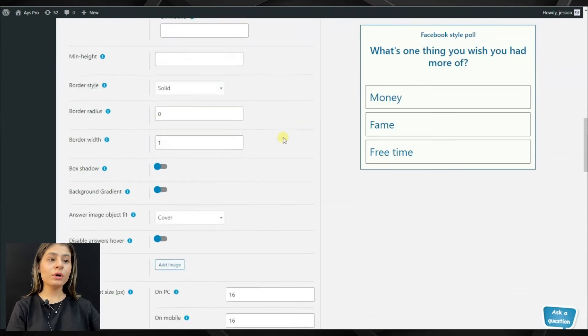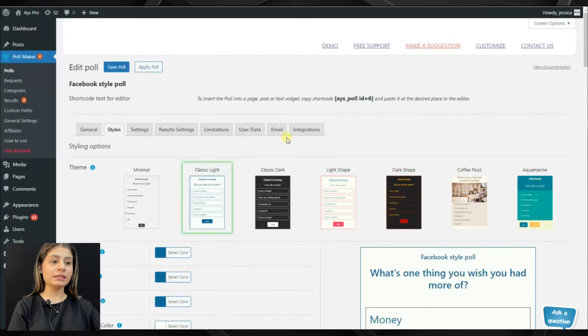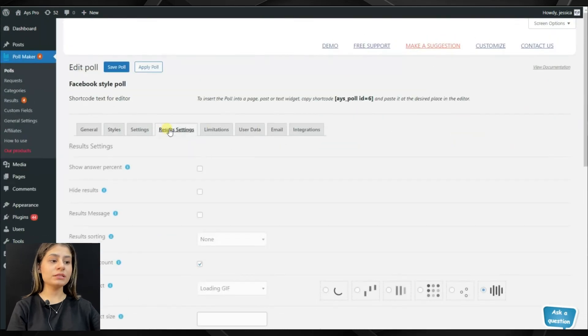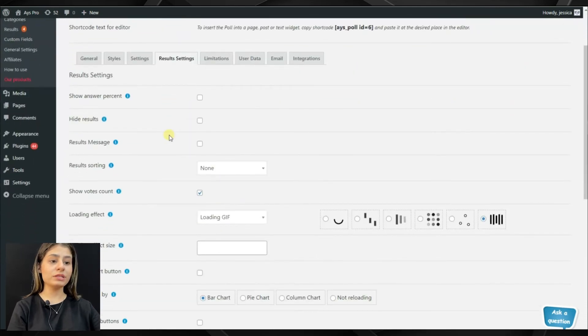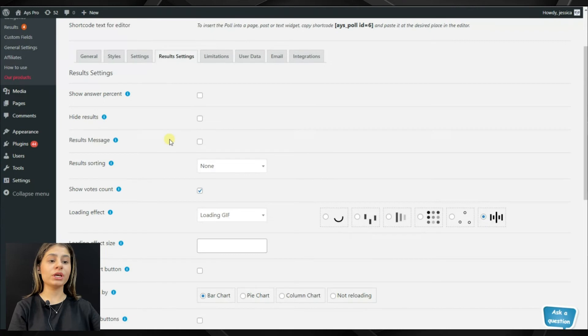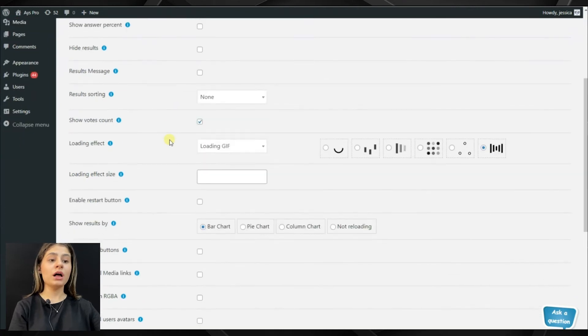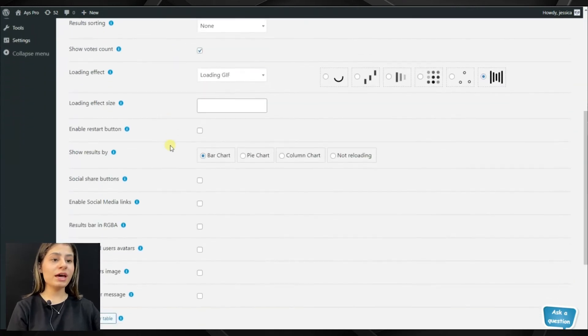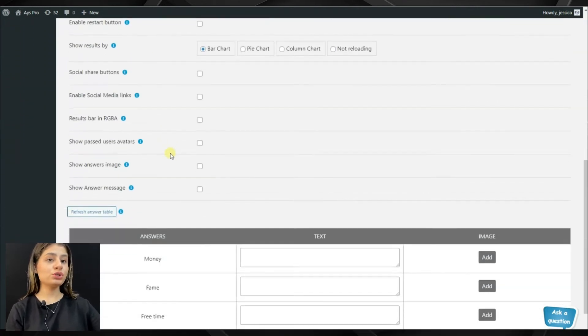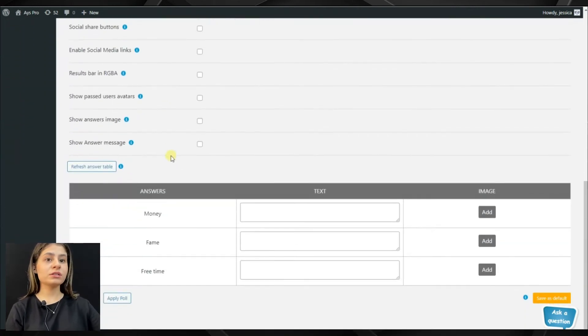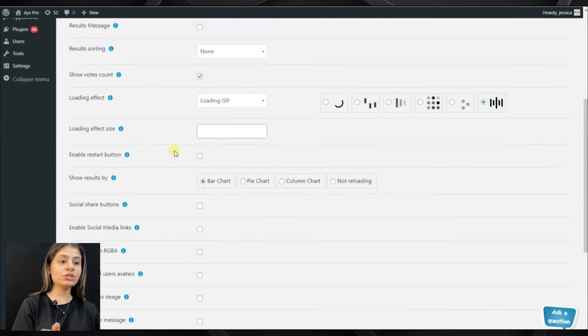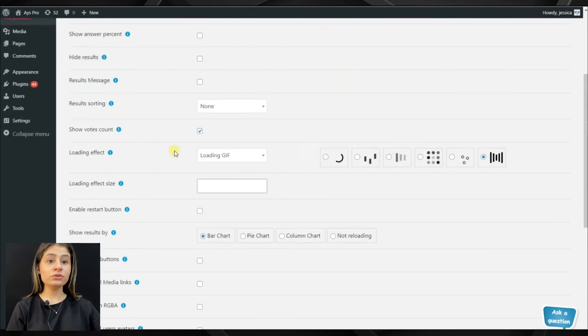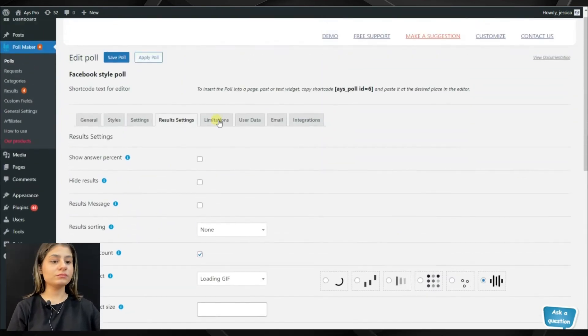Also, on the result settings tab, we can see that we can show the results in many other ways. For example, we can choose the loading effect, choose whether we want to show the answers, show answers in percentage, hide results, etc.